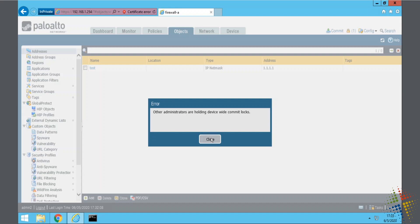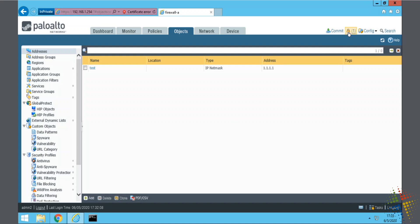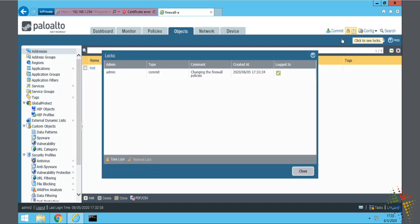And I say, okay. And then I come up and I click on the lock icon to be able to see what the lock is.